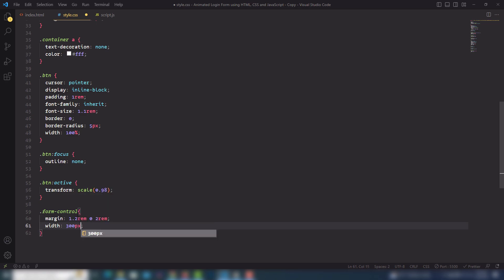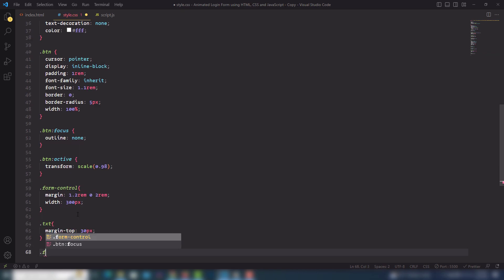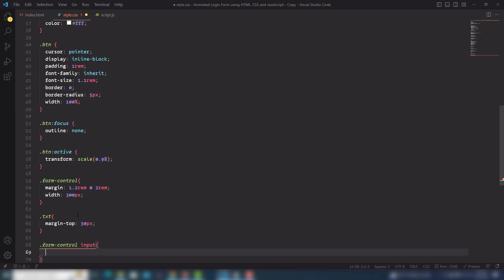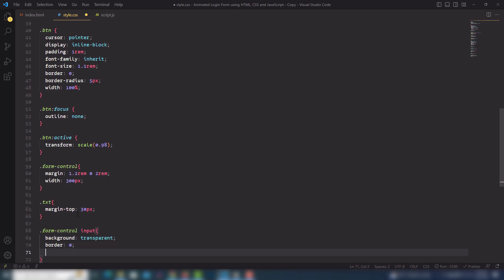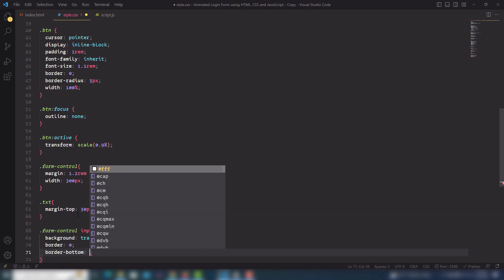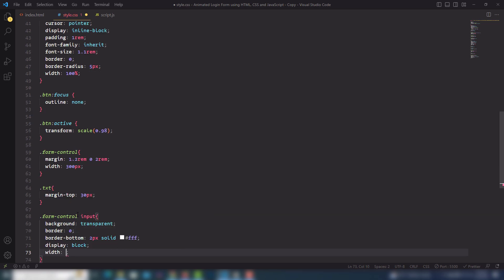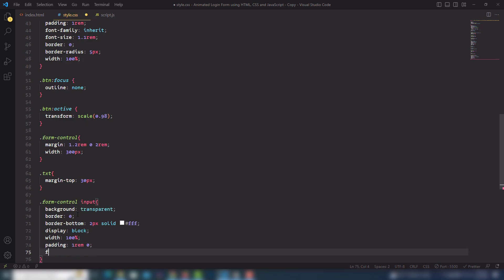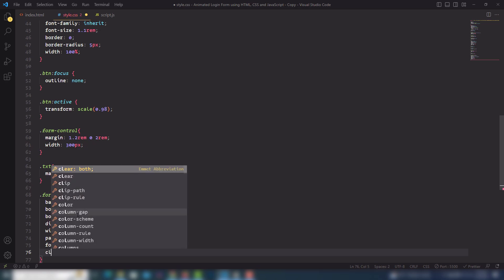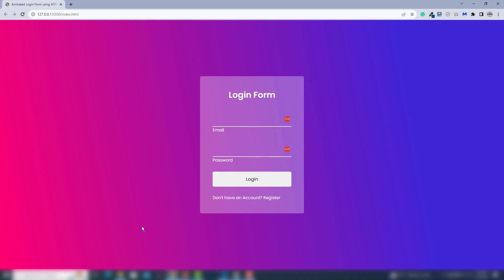I'll use width 300px, then select the txt content and use margin-top 30px. Inside the form-control I'll select the input field and use background transparent, border 0, border-bottom 2px solid white, display block, width 100%, padding top and bottom 1rem left and right 0, font-size 1rem, and color white.